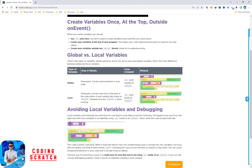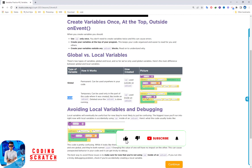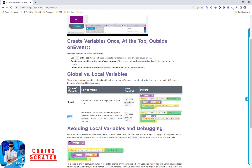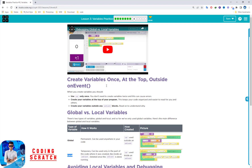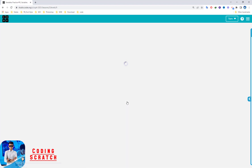When you declare a variable outside of an event handler or function, that is a global variable and you can use it everywhere in your code. A local variable is one created inside an event handler or function, and you cannot use it outside of that function or event handler. That is the main purpose of global and local variables. Let's go to the next puzzle.